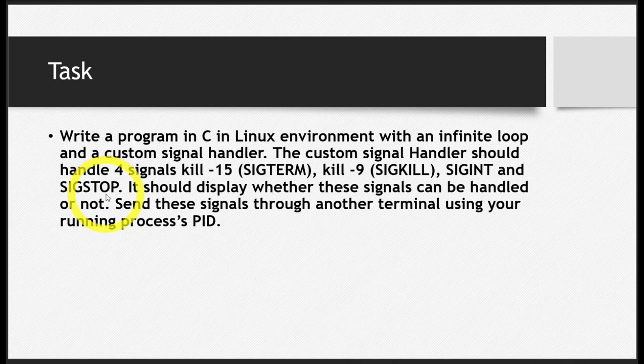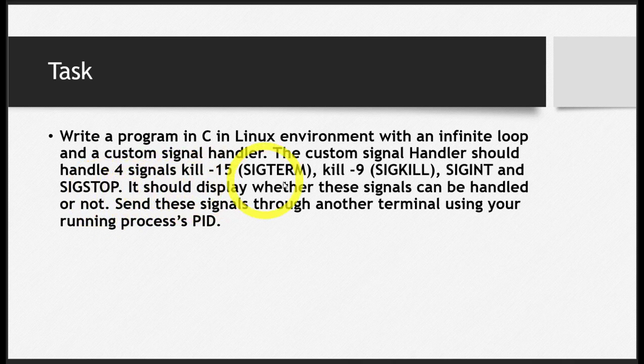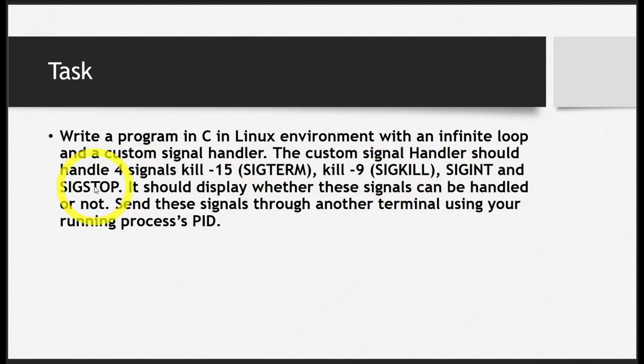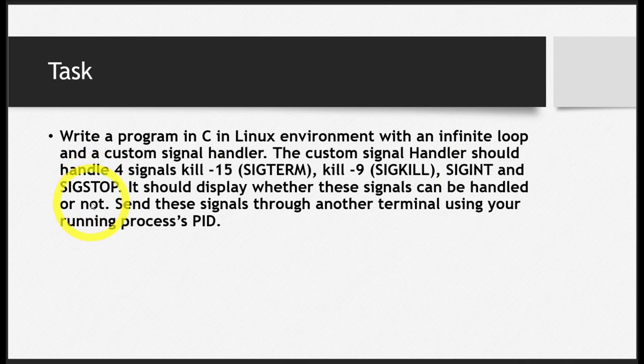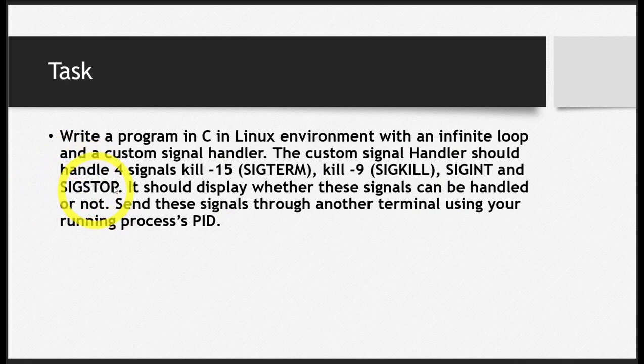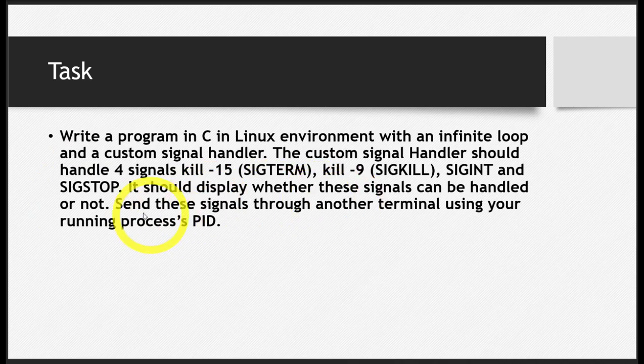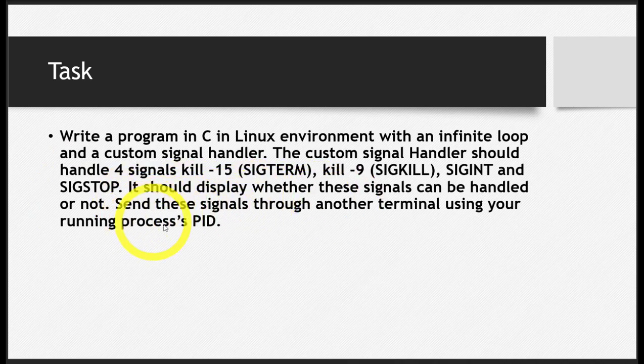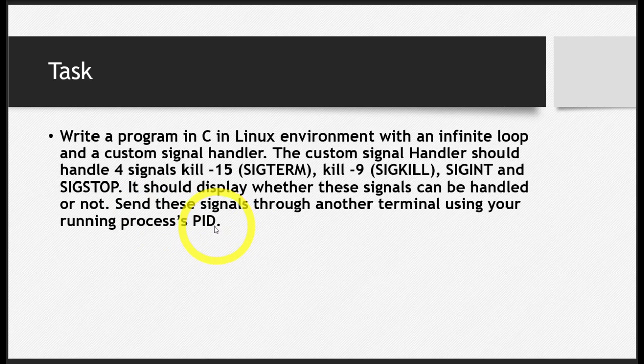The custom signal handler should display whether these signals can be handled or not. Afterwards, run your program and then using another terminal, send these signals through your process's PID.